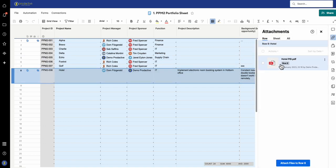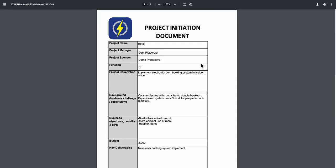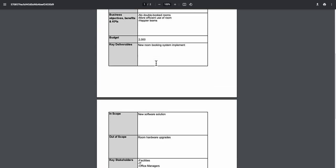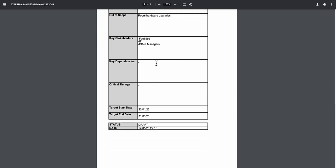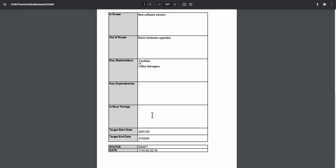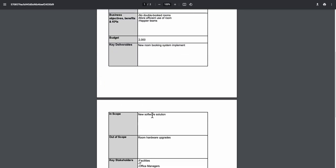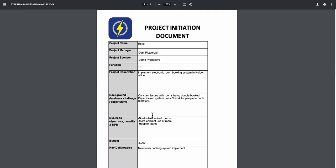This is because I've got mapping for the project initiation document. Here's the project initiation document and the form. You can see it's in draft format and you've got all the various information that will be filled out in this project initiation document.